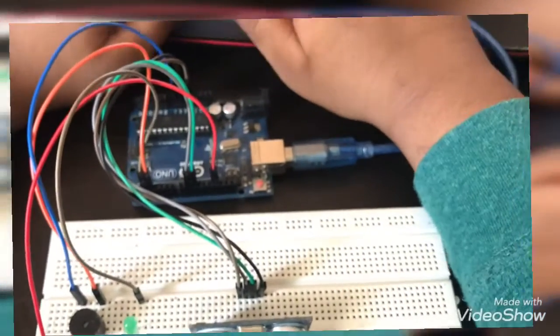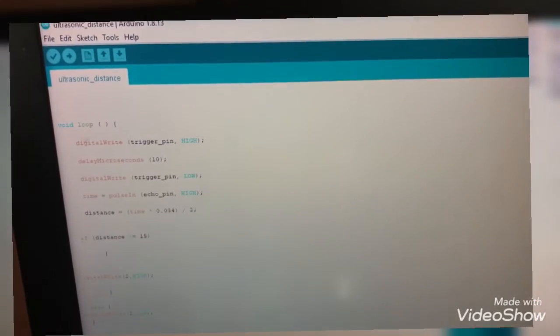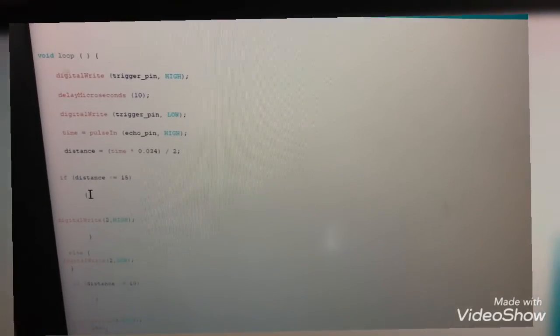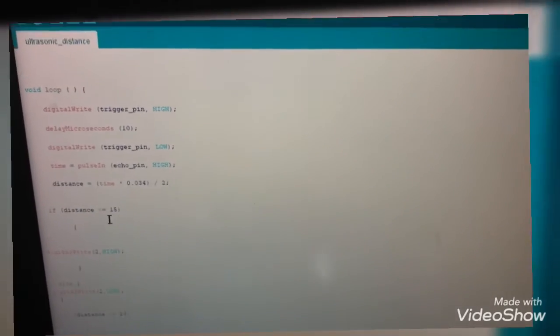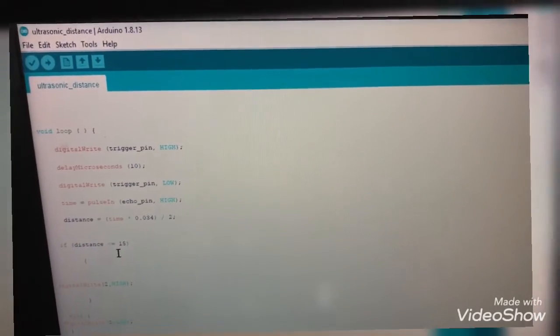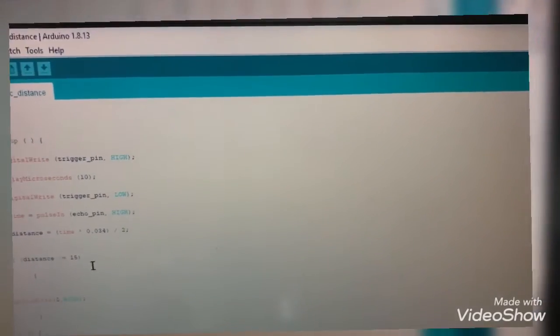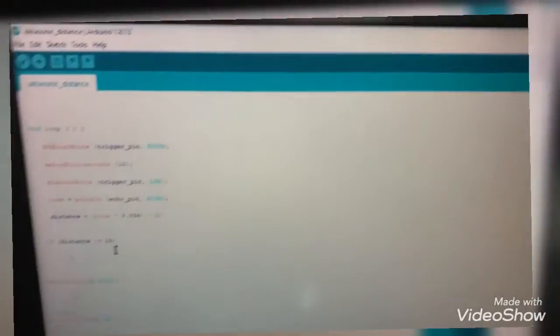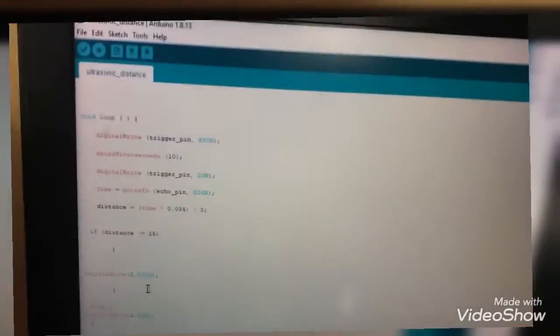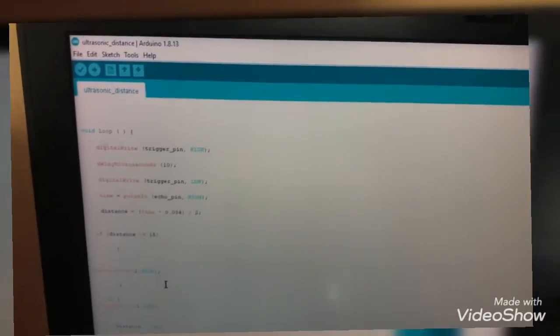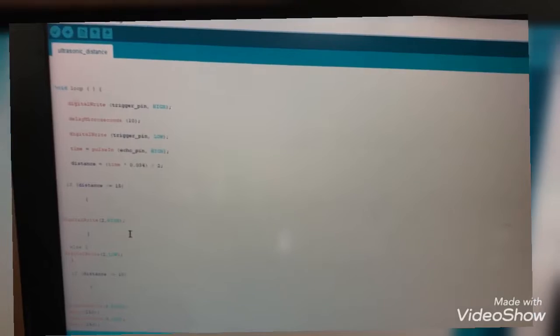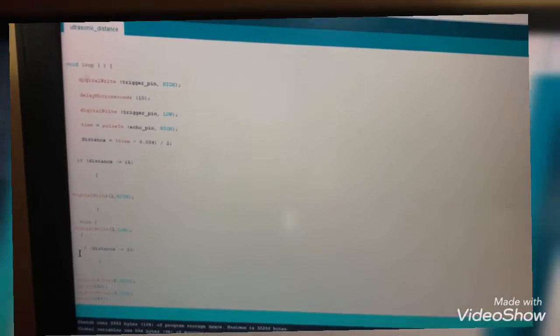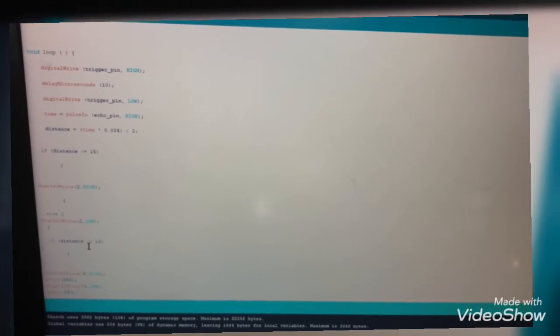Yeah, so the thing which I added is that after the trigger distance, I put an if statement. If distance is less than five centimeters, digital pin two will always be high. So I'm just giving power to the LED.